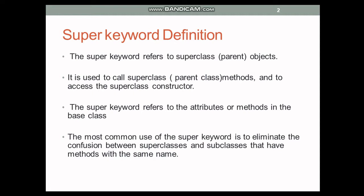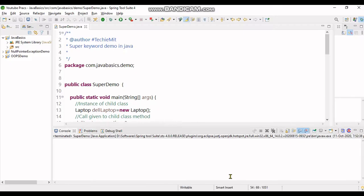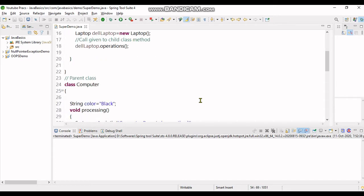In order to know super keyword, you need to have inheritance and some knowledge of association. So please refer to my previous videos regarding inheritance and associations. Now let's go for the code. Welcome to the code part of super keyword demo.